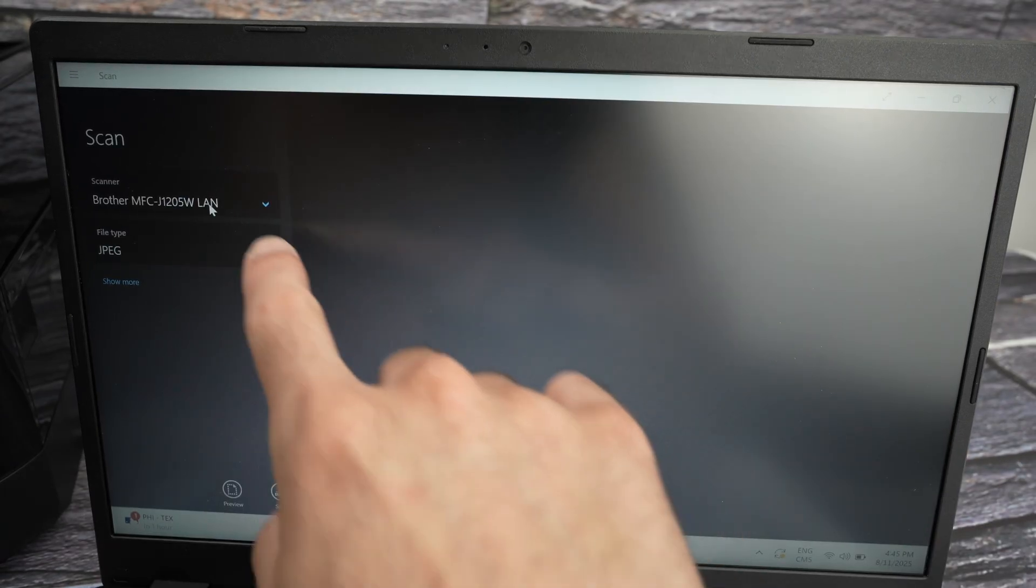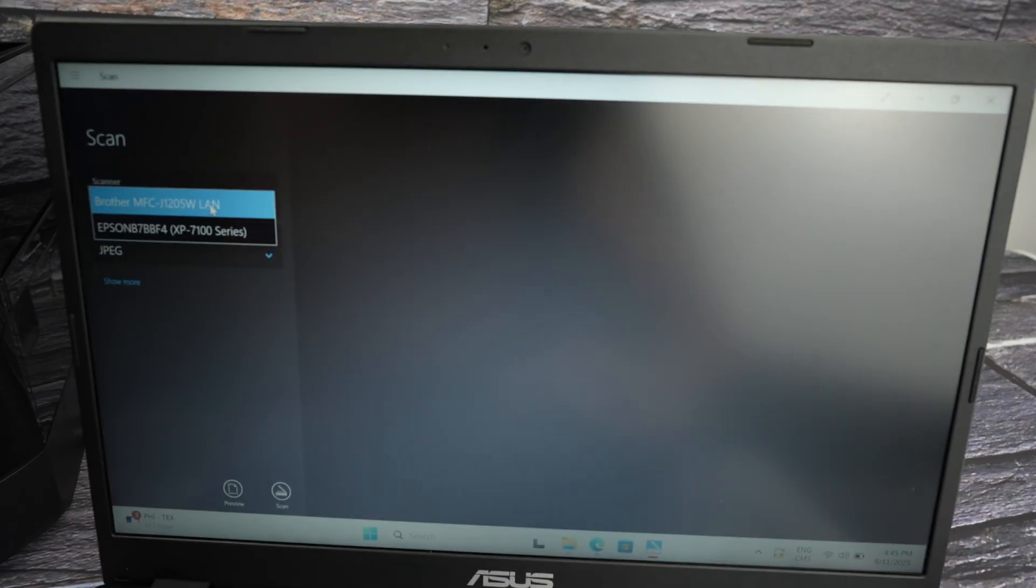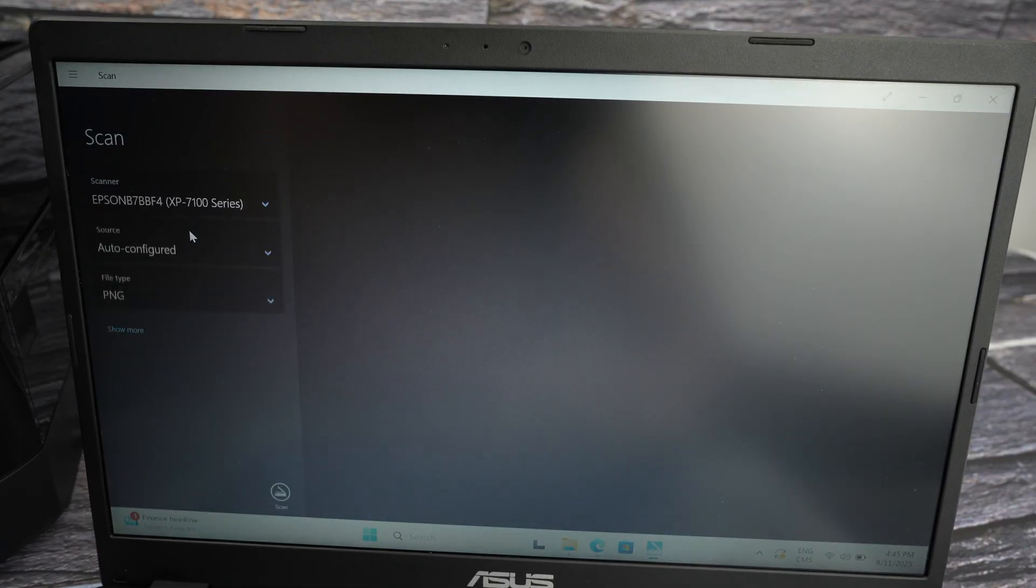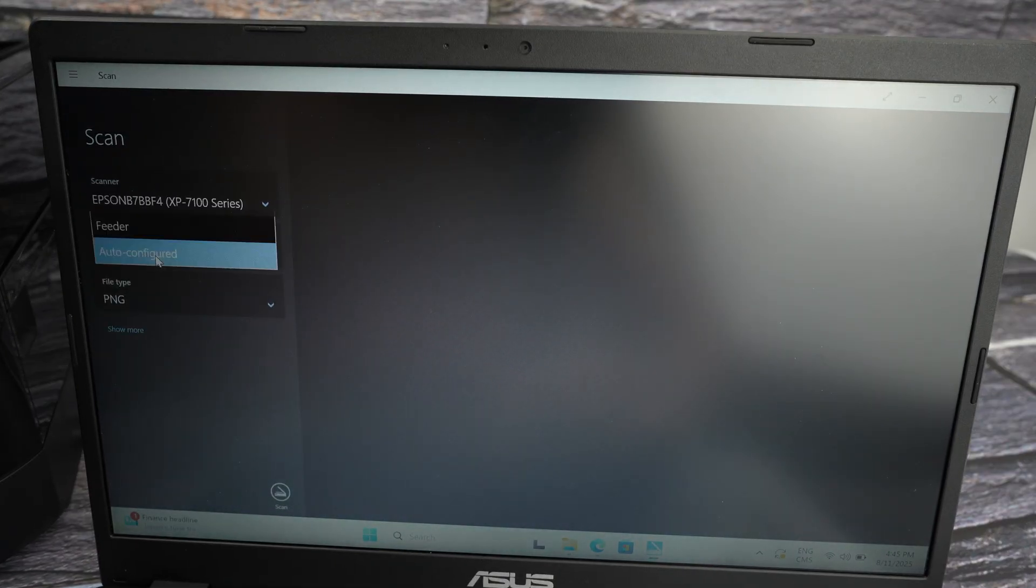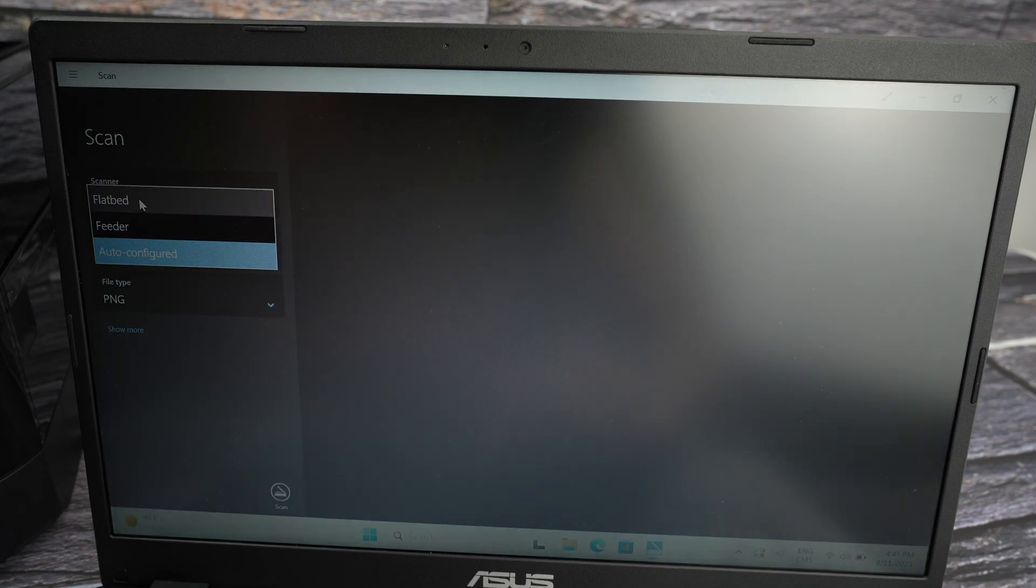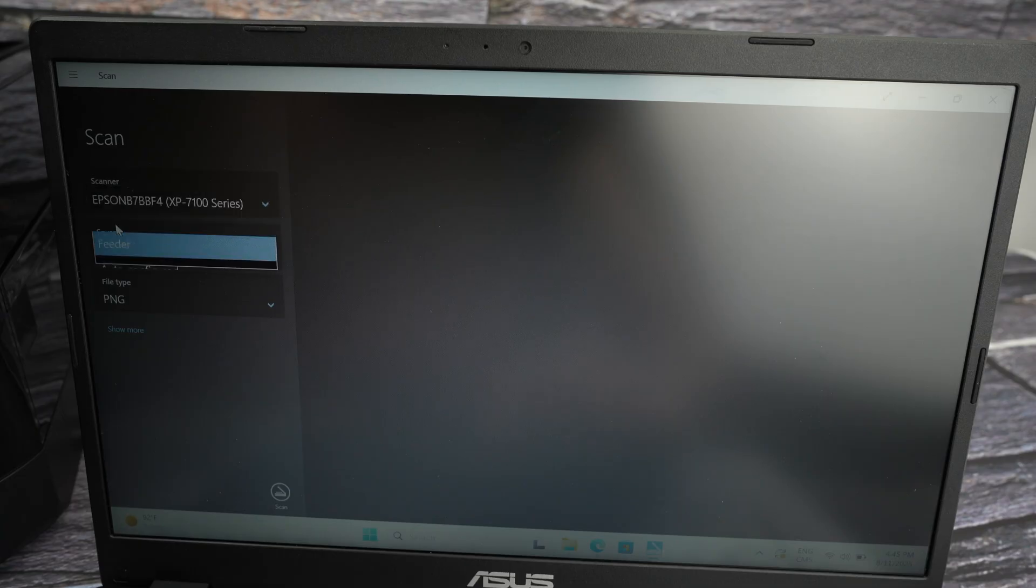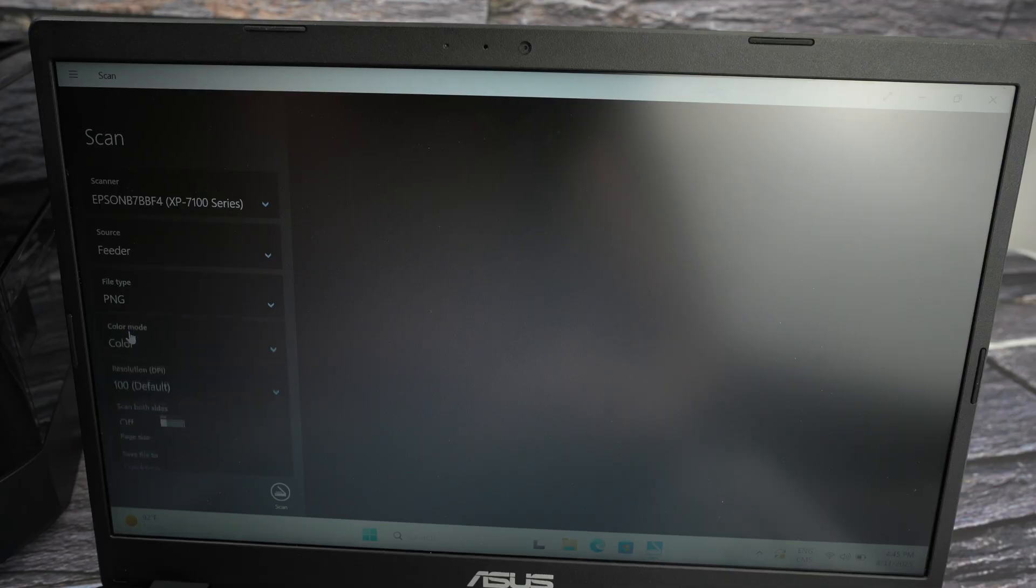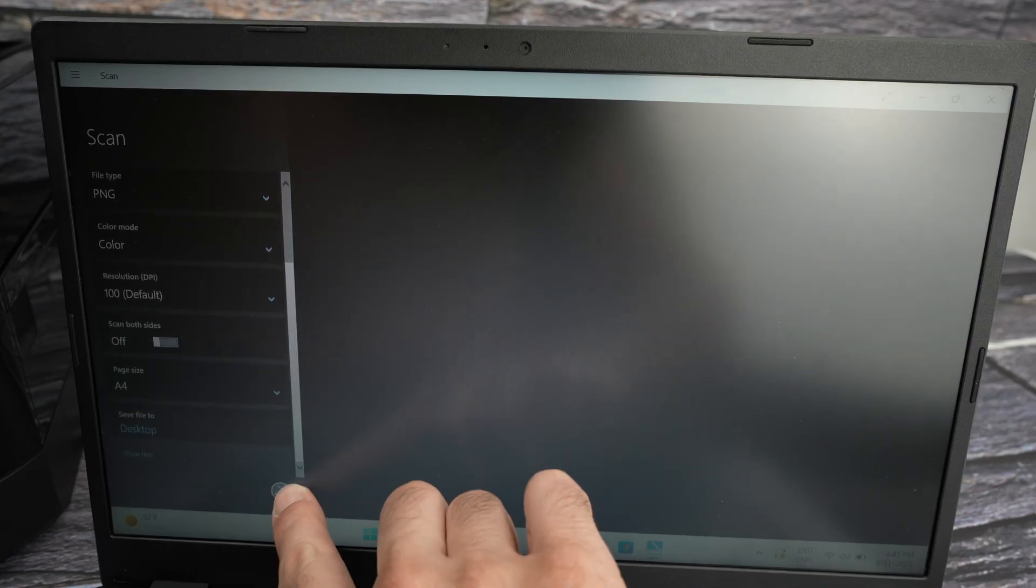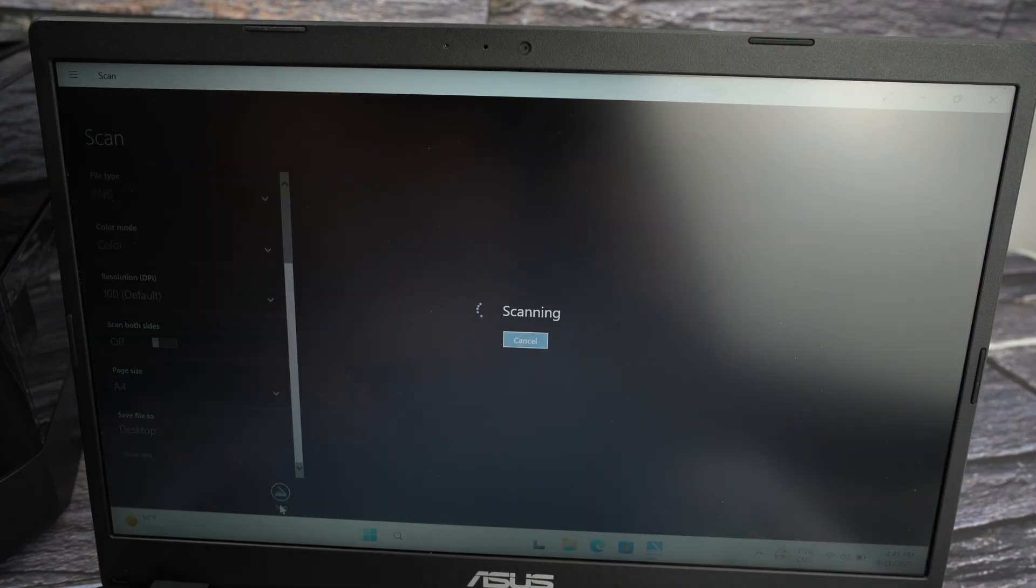Then over here in the scan app, you need to select your XP7100. Source, you need to tell the computer where did you put your document. Did you put it in the flatbed scanner or on the top document feeder? I'll select Feeder. Select the file type here. If you click on Show More, you'll have more different options you can change. And at the end, press the scan button.